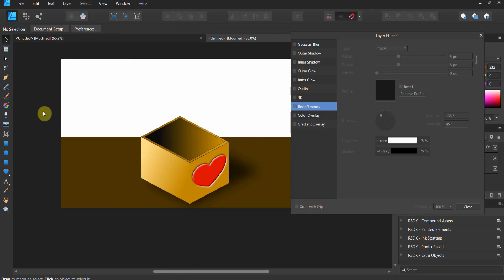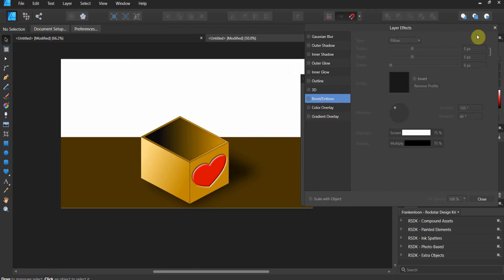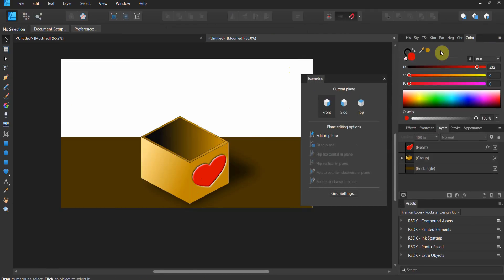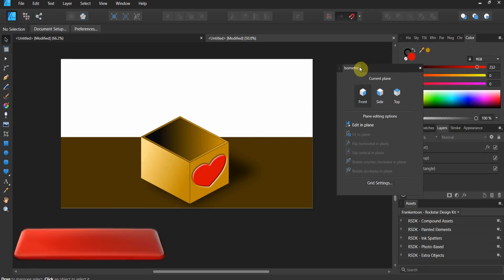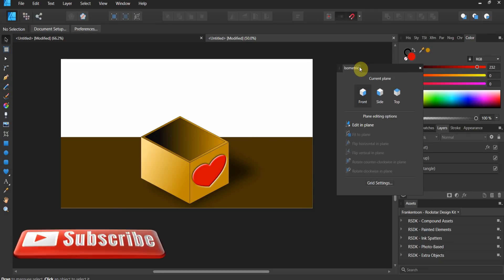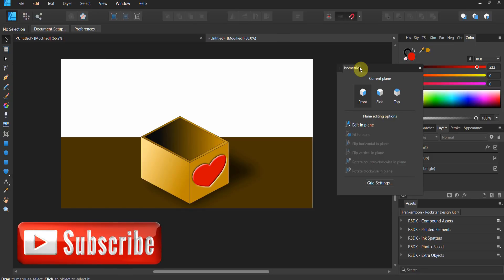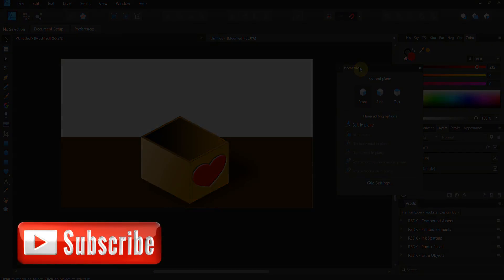I think we've got a pretty good isometric three-dimensional box done in Affinity Designer. I'd love to see what you made — hope you learned a little from this lesson. Let's get into the next ones here in Affinity Designer.